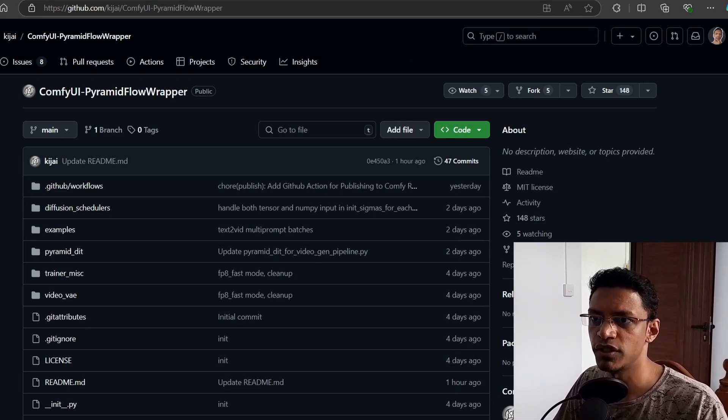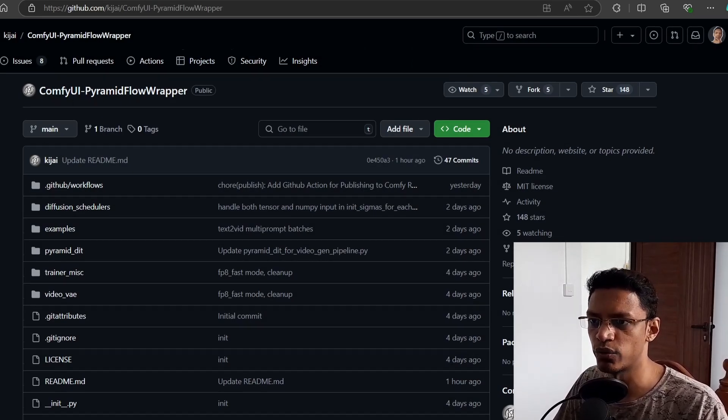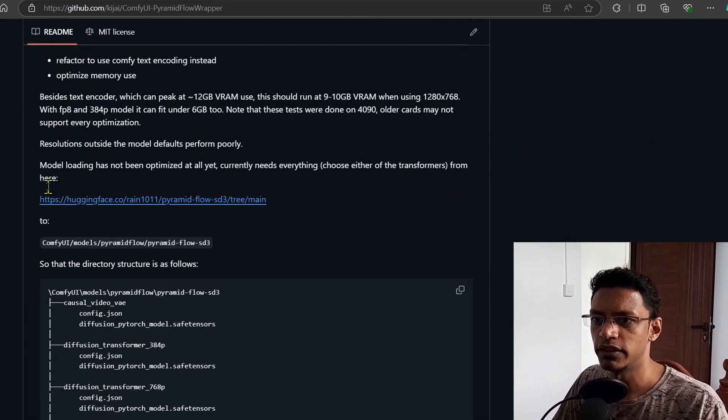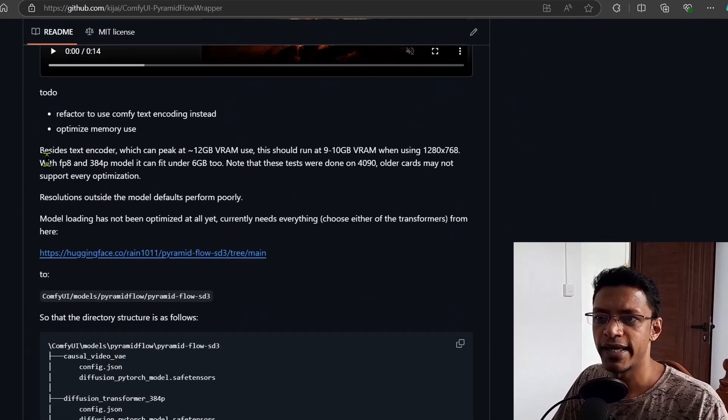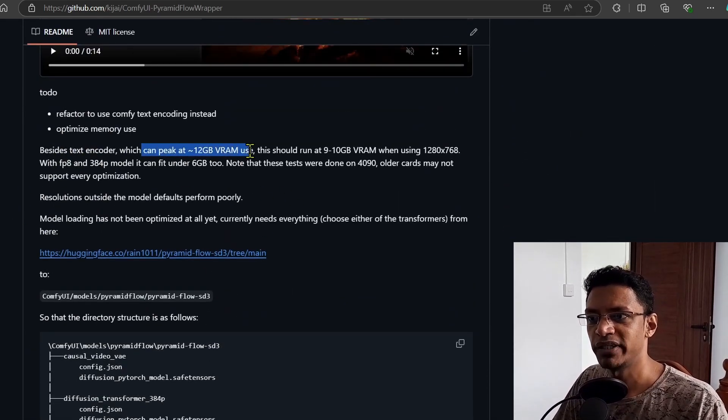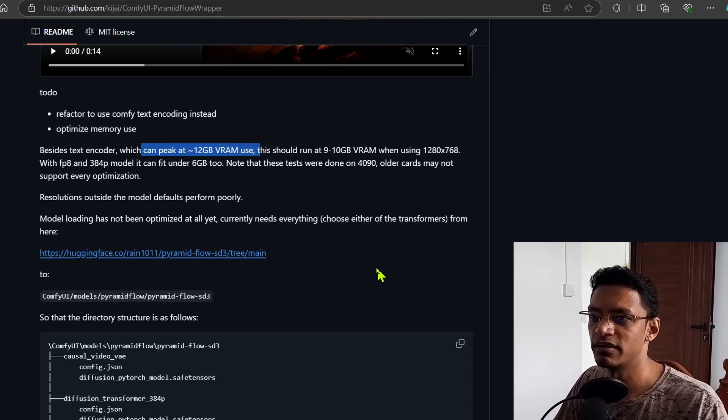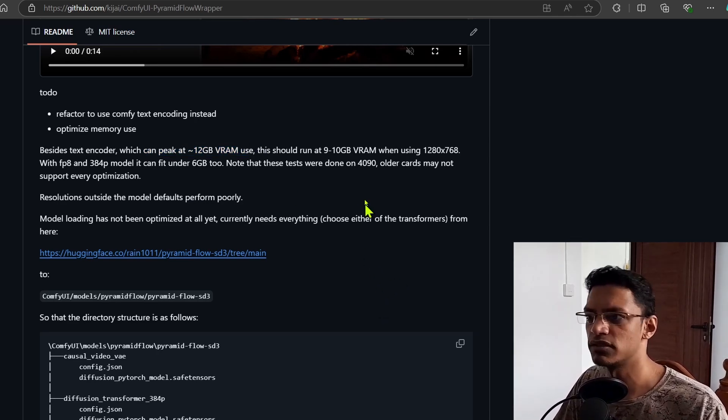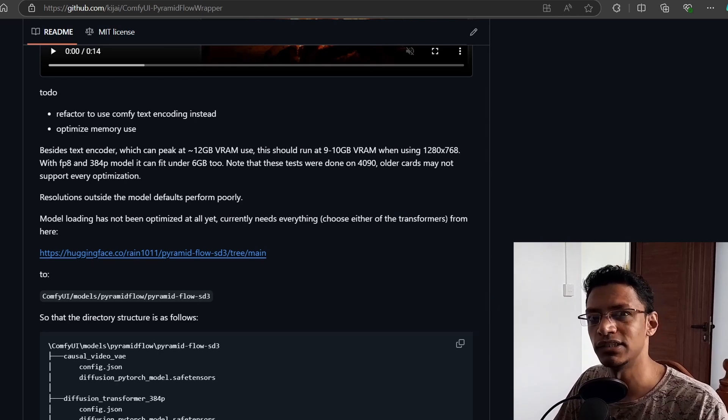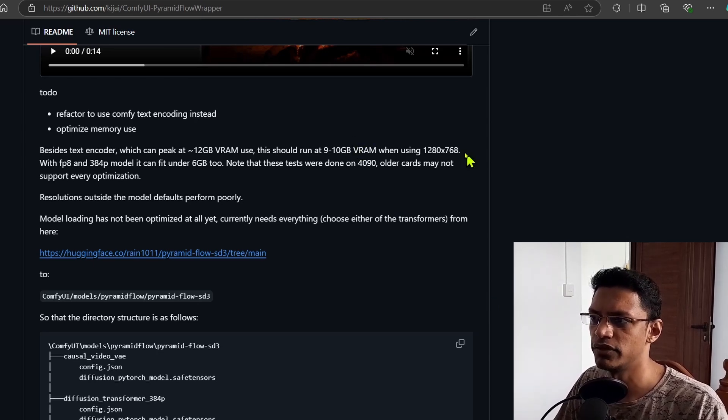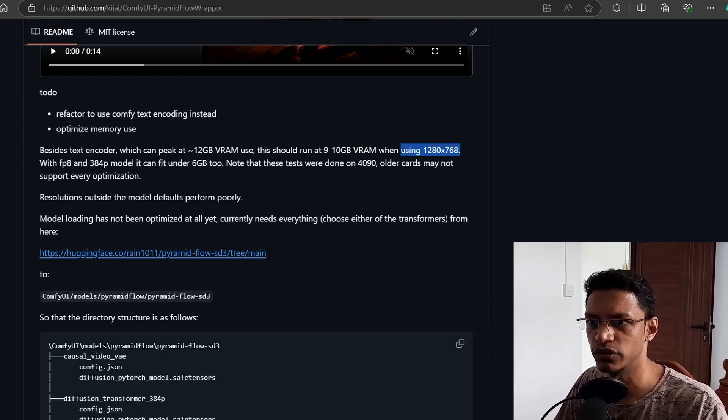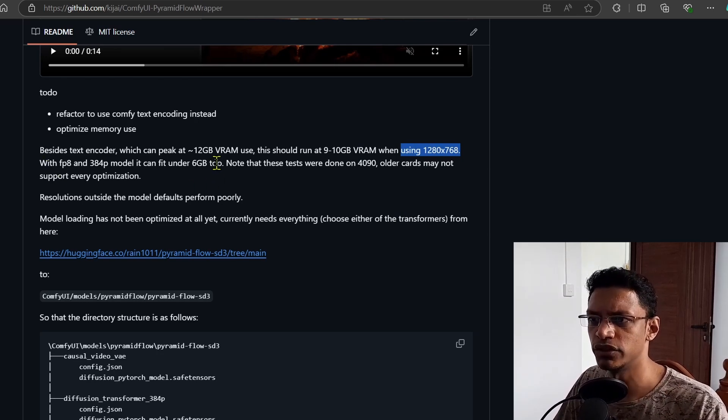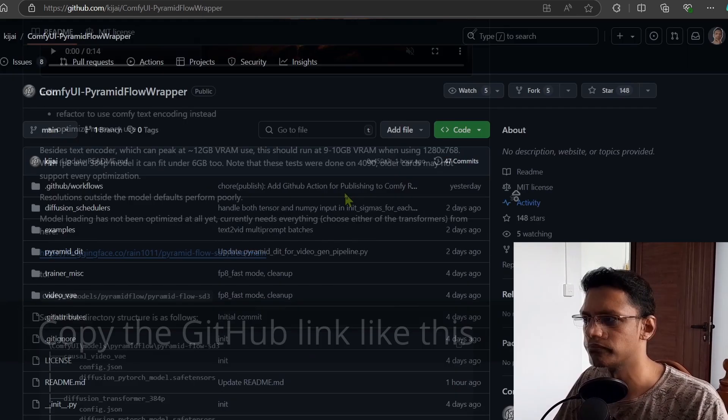When it comes to ComfyUI, we have a ComfyUI wrapper and there's the workflow here. If you go down, it tells you that it can peak at 12 gigabyte VRAM use, but most of the time it will be running at 9 to 10 gigabyte VRAM use. If you are generating at this resolution, then if you decrease the resolution it can go down to 6 gigabyte VRAM.